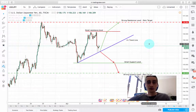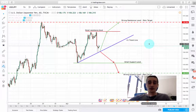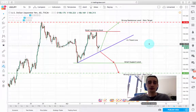Everyone, I hope you're all fine after the weekend. Today I want to present you with a short-term trading plan based on the USD/JPY currency pair.